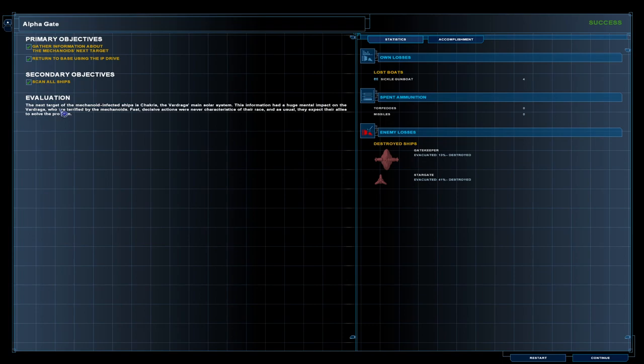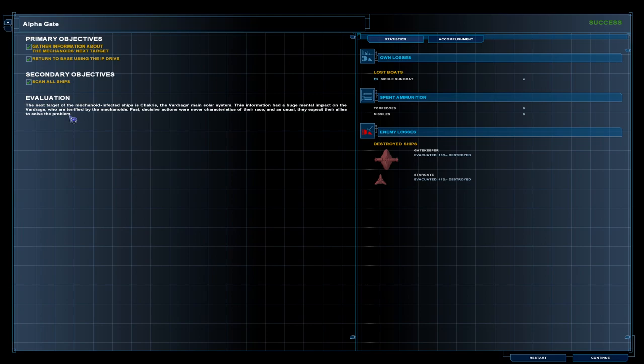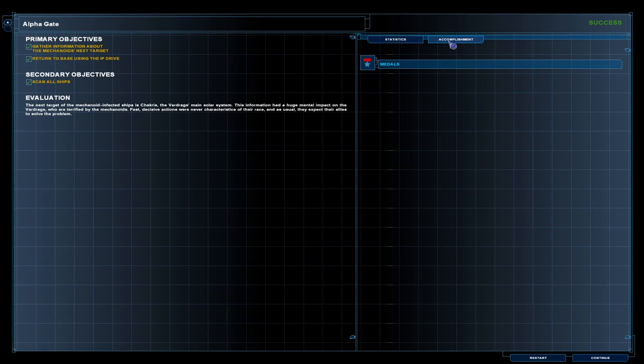Alright, we did scan all the ships. Good. The next target of the mechanoid infested ships is Chakras, the Vardrax's main solar system. This information had a huge mental impact on the Vardrax, who were terrified by the mechanoids. The fastest sites of actions were never characteristics of their race. And as usual, they expect their allies to solve the problem.